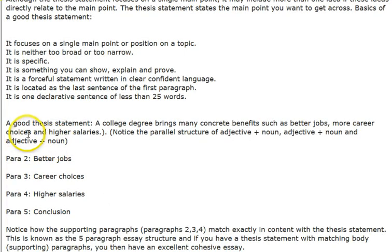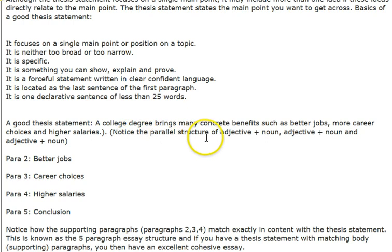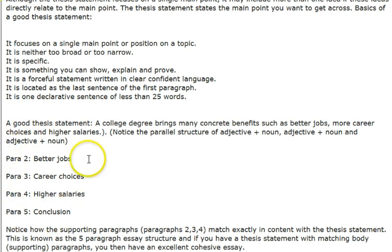Here is an example of a good thesis statement: 'A college degree brings many concrete benefits, such as better jobs, more career choices, and higher salary.' Notice the parallel structure of adjective-noun, adjective-noun, and adjective-noun. Your thesis statement states the main idea of your essay, and then your thesis statement will have matching body paragraphs.